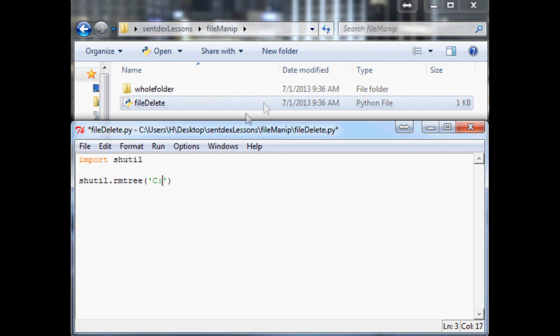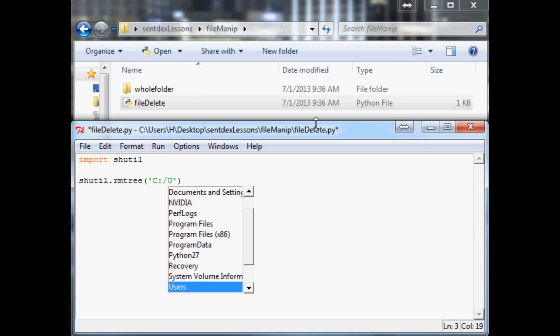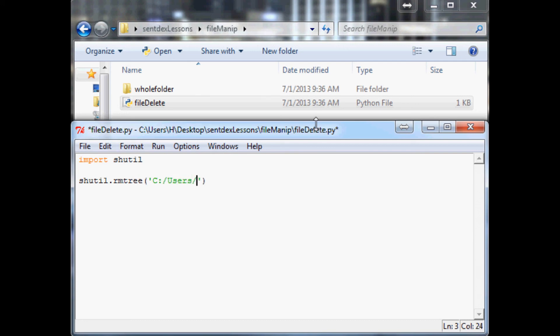So the tree that we want to remove, we're going to give the entire location because it's going to remove a tree, and it's just good to go ahead and type out the entire thing whenever you're deleting files, especially whole folders.